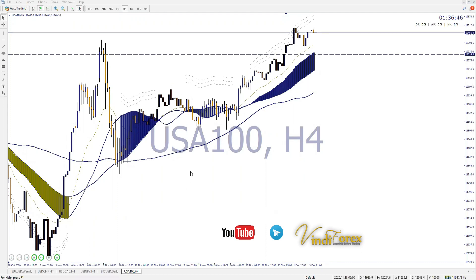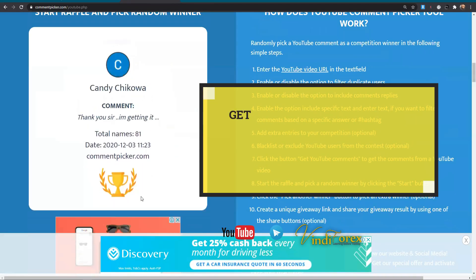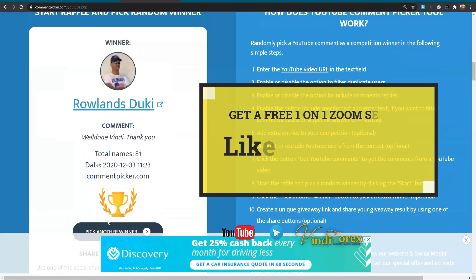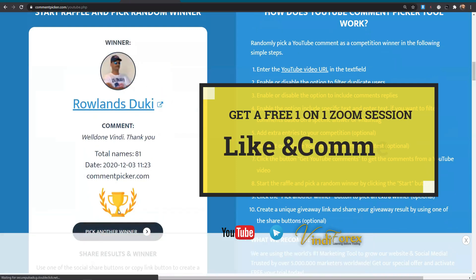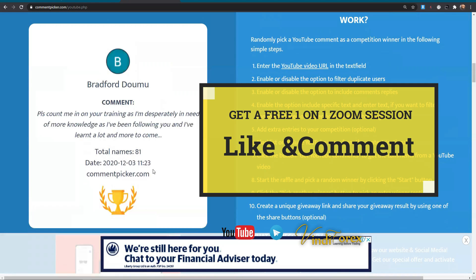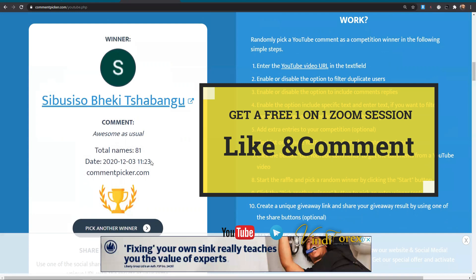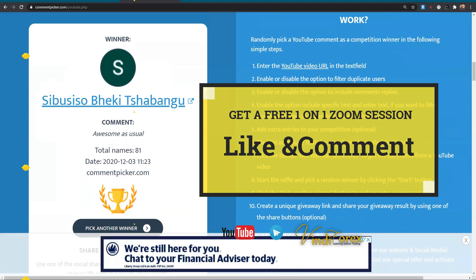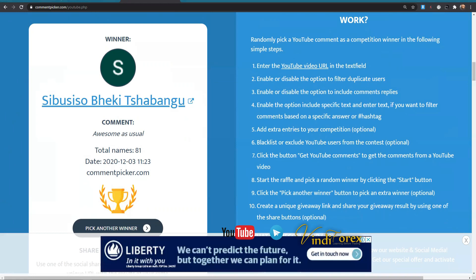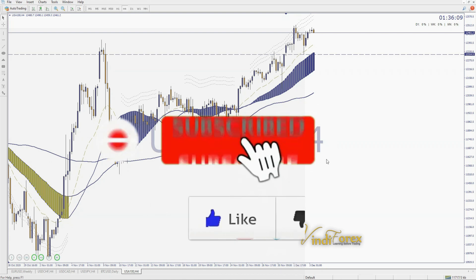Let me pick two more people for the one-on-one. Rowlands — this is my former student — go ahead and send me a WhatsApp. If you want to be part of those guys, make sure you drop a comment on this video, like the video, and make sure you're subscribed as well.